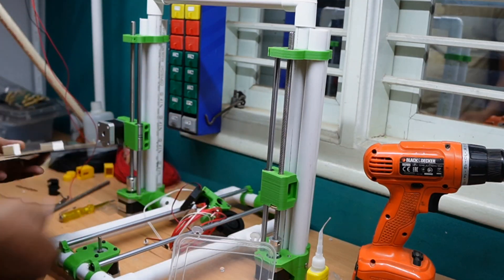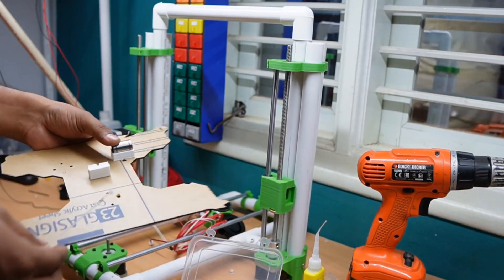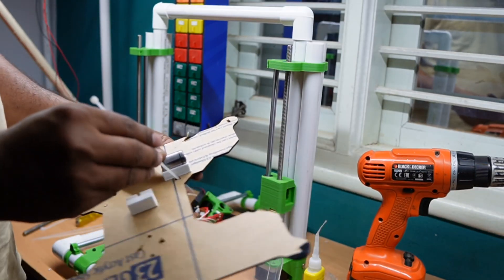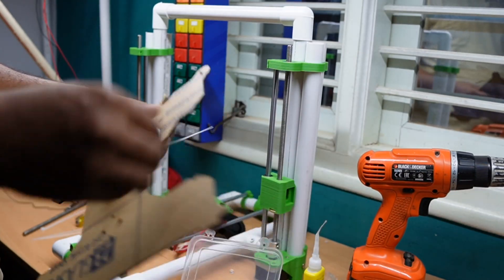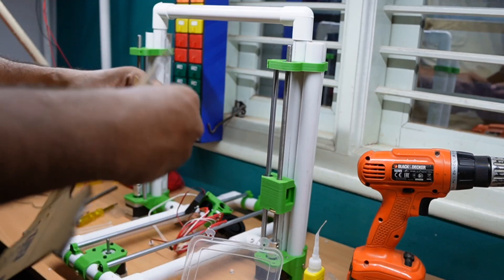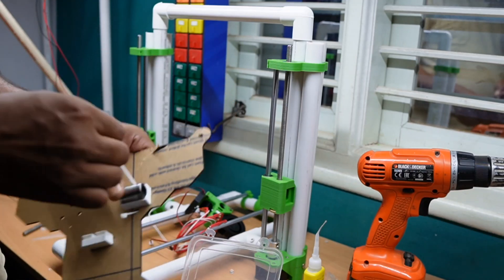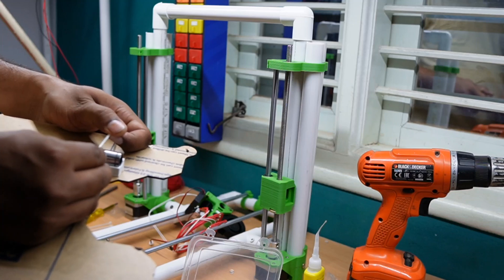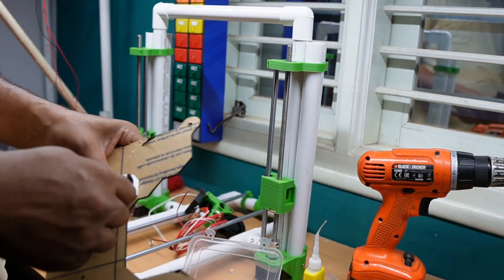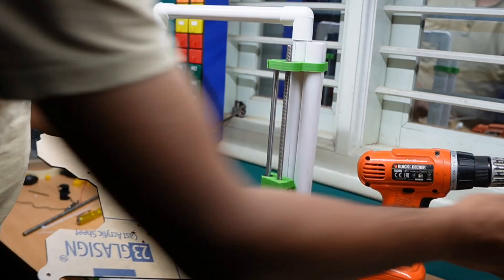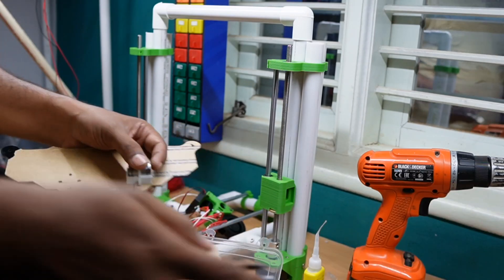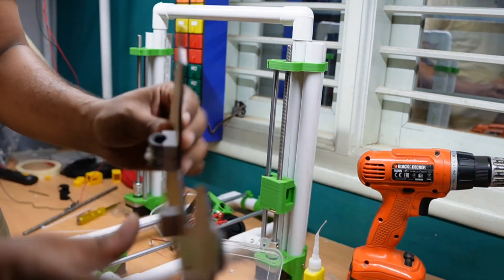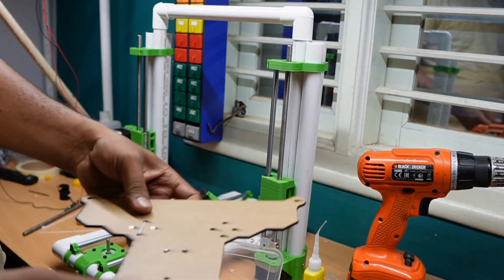Next we have to use the bearing. To hold this bearing I am using the cable tie. So it holds in its position perfectly.